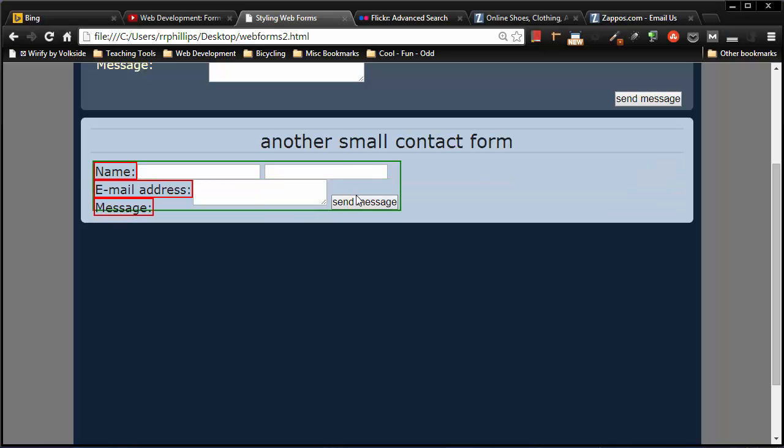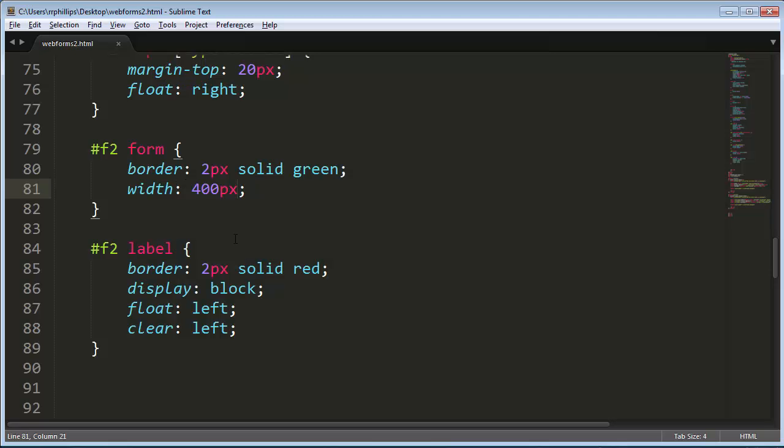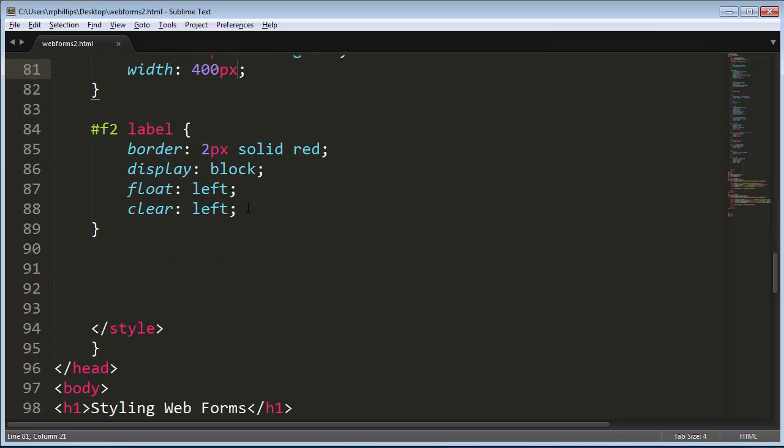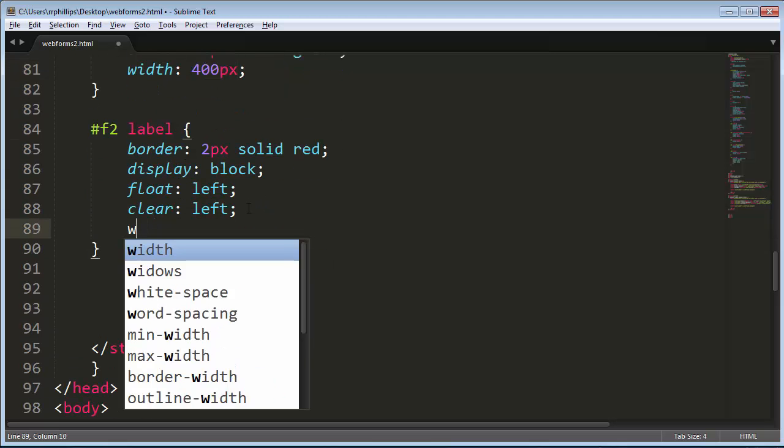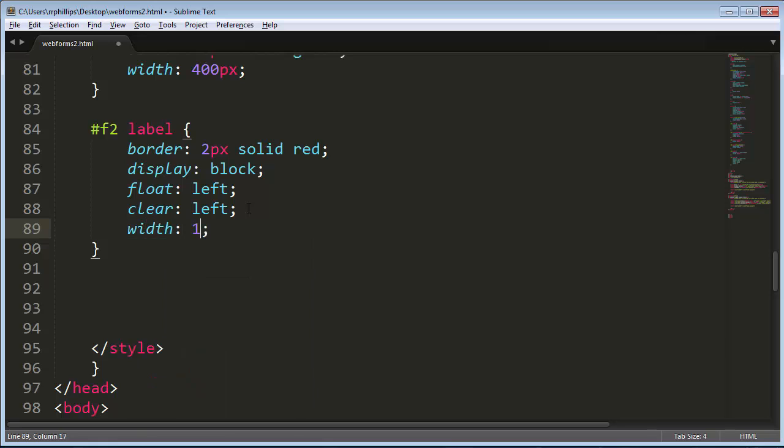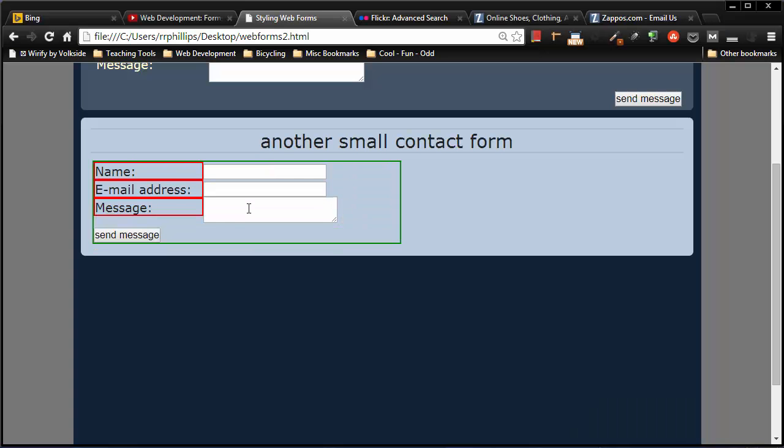Okay, well what if all of my labels were the same width? So I can go to my labels and start to set their width. Now 140 pixels. Now all three labels are the same width.